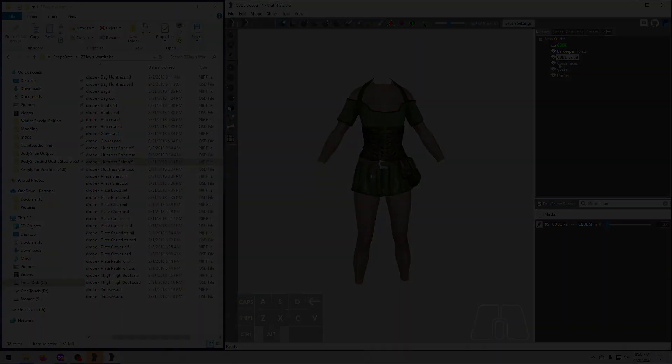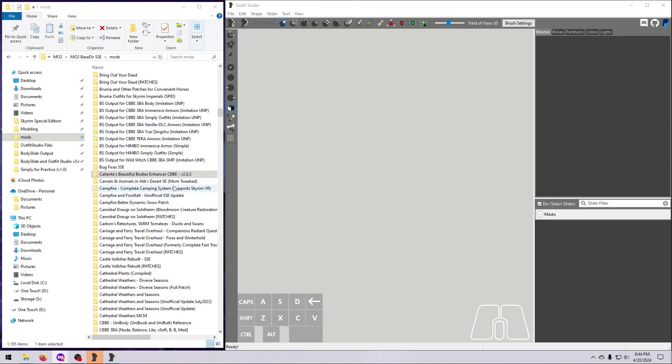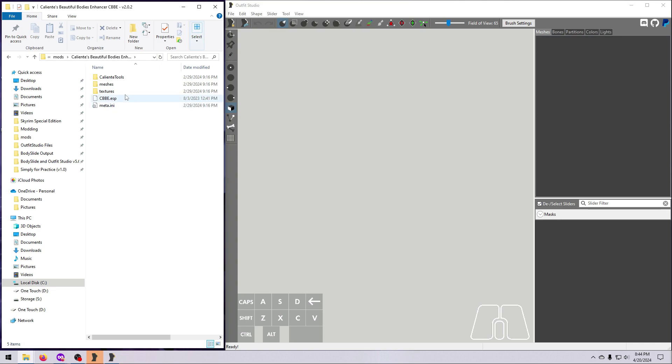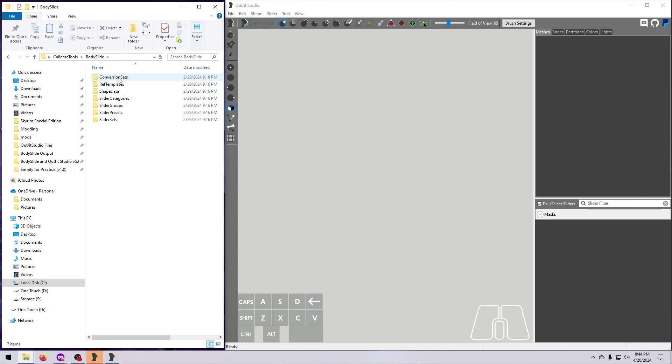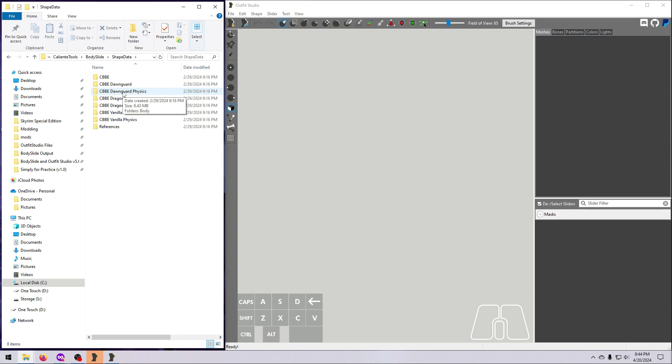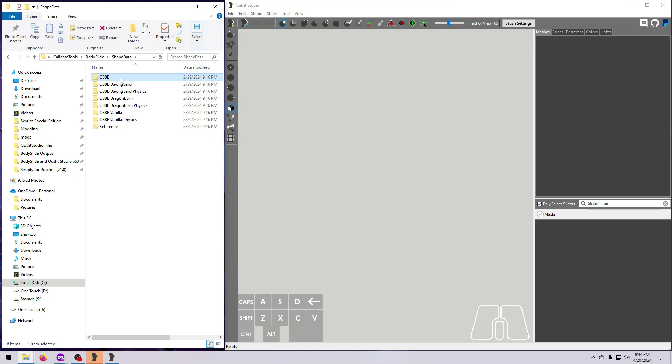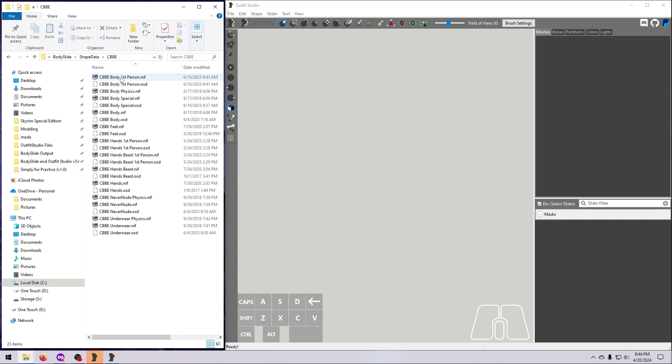I'll show you how to do this for CBBE as an example. In the CBBE body mod, open the CalienteTools folder, then bodyslide, then shape data. Here is where all the nifs are located for all the bodyslide projects in the CBBE mod. We want the body, so open the CBBE folder and find cbbebody.nif. This is the CBBE body slide reference shape. Load this into Outfit Studio.